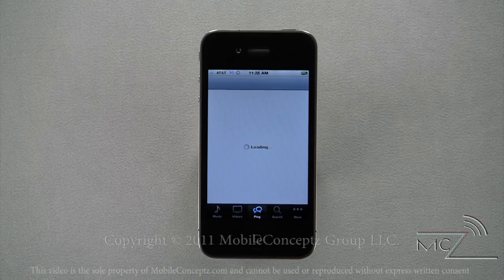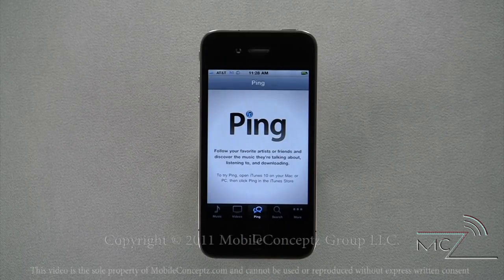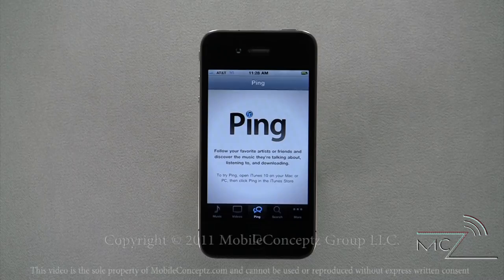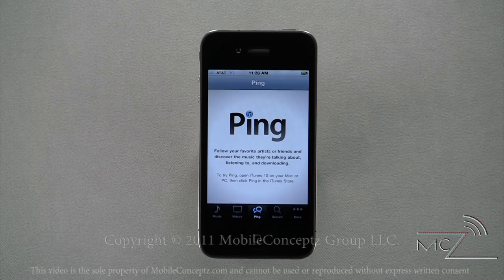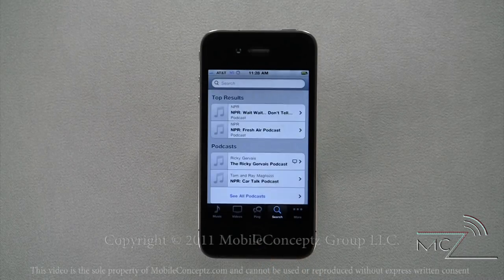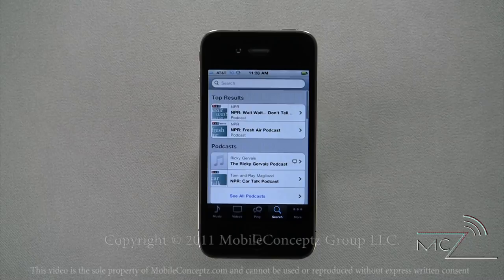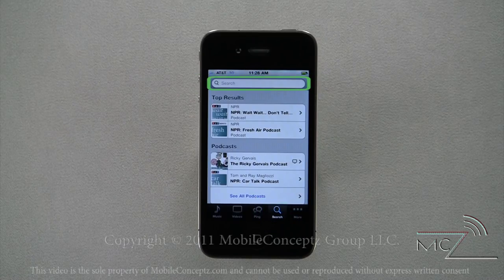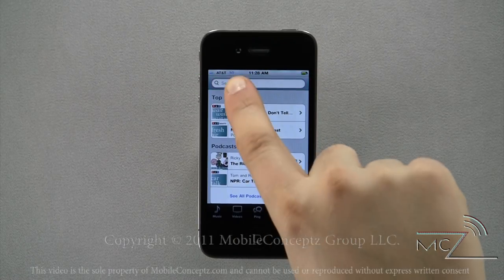Selecting the option for ping will launch the ping social network. If you are a member of ping, it will allow you to keep up with the music your favorite artists and friends enjoy. Clicking on search, you are able to find specific songs, videos, or podcasts.